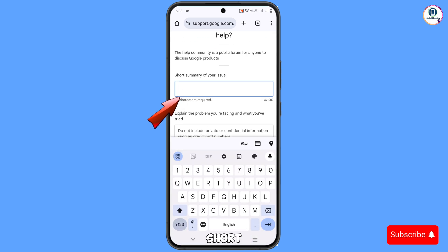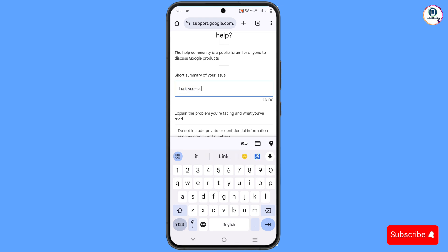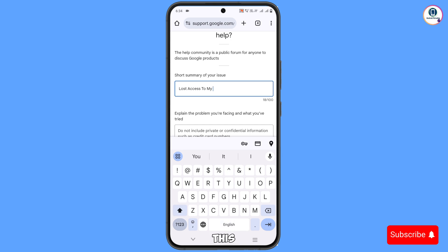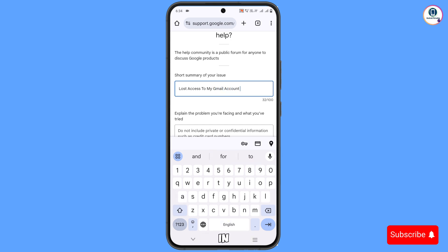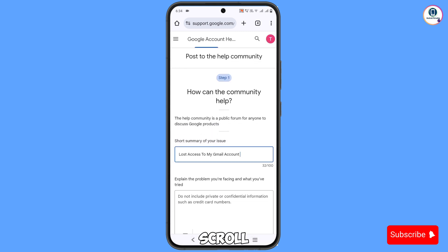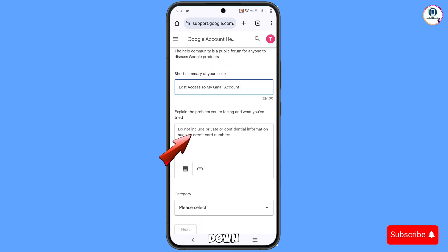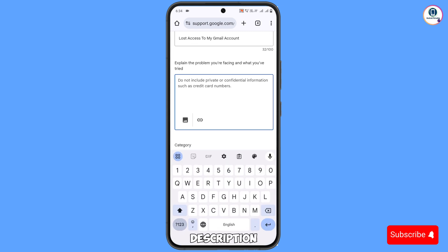Here in short summary, you have to type this one: 'lost access Gmail account'. Make sure to type the same phrase. Scroll down and here you have to explain your issue in the description bar. You have to write down this description.